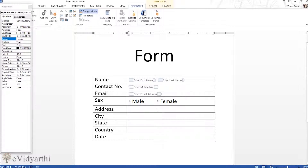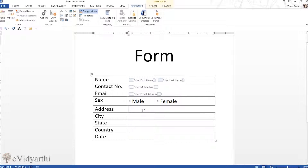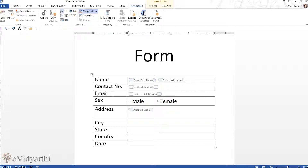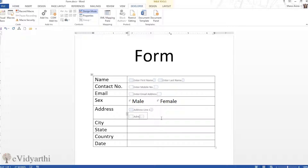For the Address field, if you want to give more space, you can add the text control twice. I'll add the first one and type 'Enter Address Line 1' — just as you've seen on many forms where there are different lines to enter your address. Then I'll press Enter in the same column, add another text control, and type 'Address Line 2'.